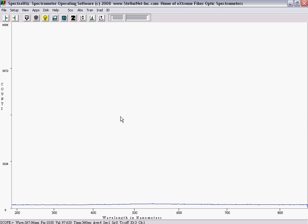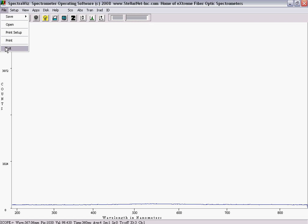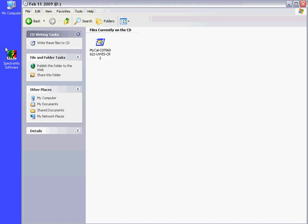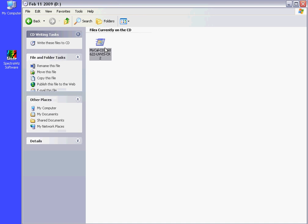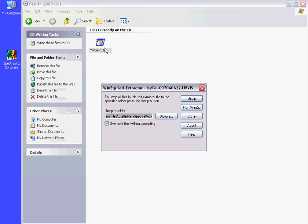For use of the Spectroradiometer, the calibration file must be installed from the supplied disk. With the SpectraWiz program closed, double-click on the MyCal executable file found on the CD.